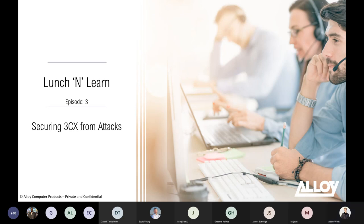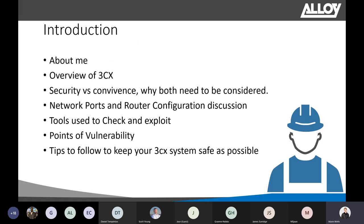A brief introduction about me: I've been working with Alloy for over nine years now as a senior system engineer. I've done previous roles in VoIP, SIP, and security. While I know a lot about the field, there's always someone who knows more. I've been on a lot of webinars and I know they can drag on — I'll do my best not to waffle.